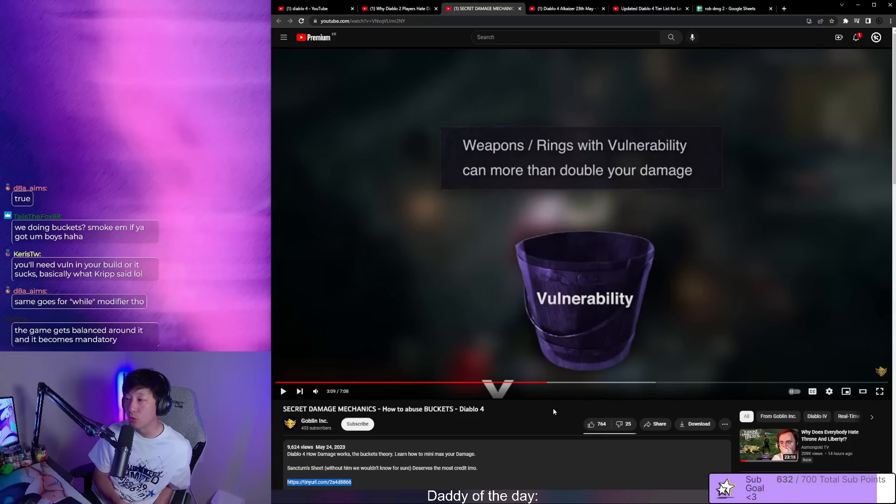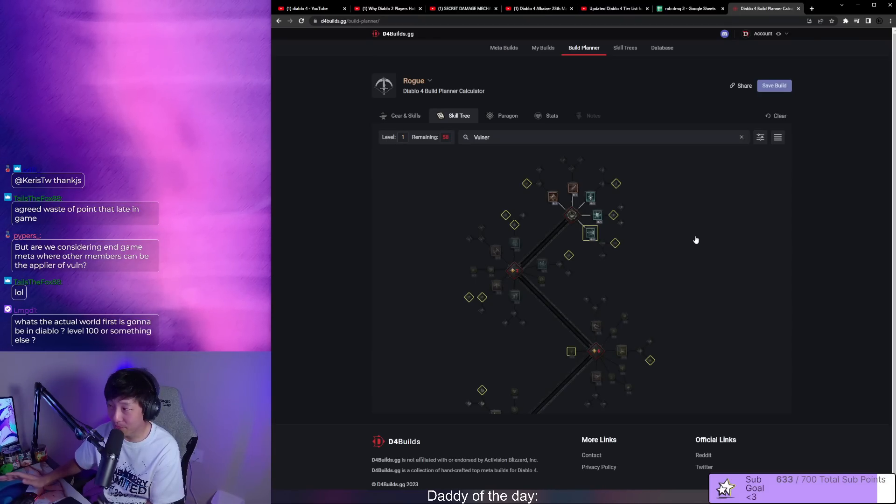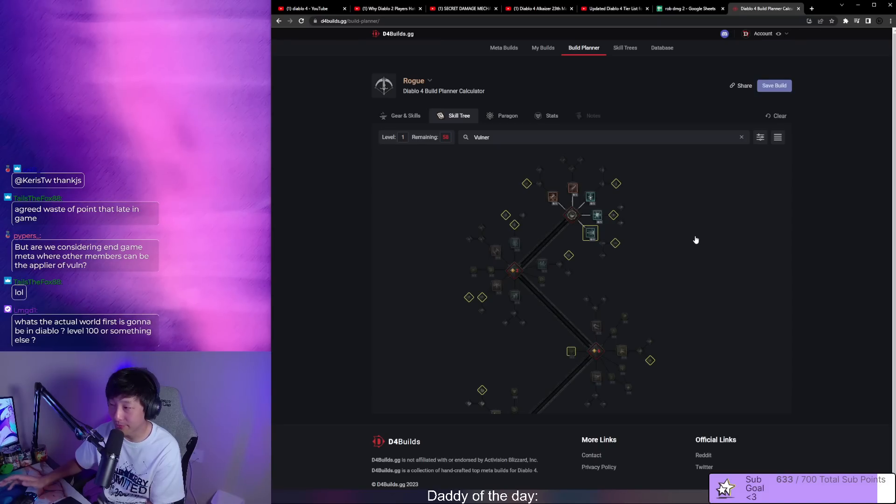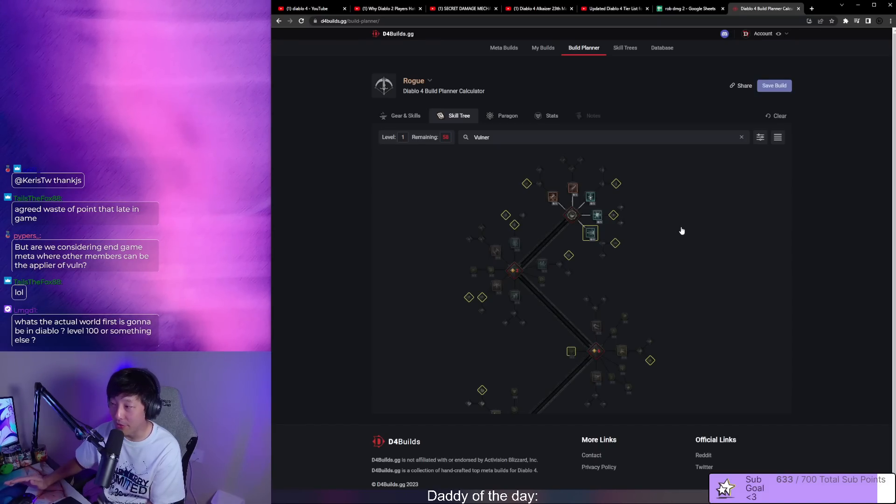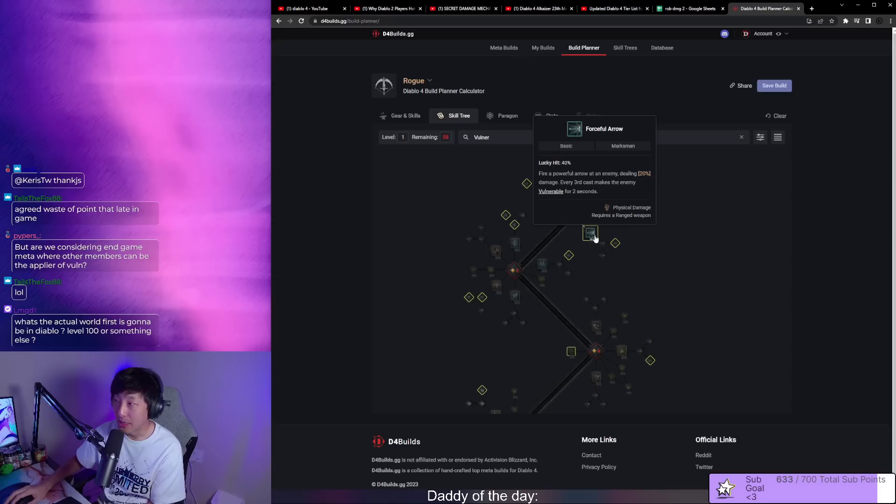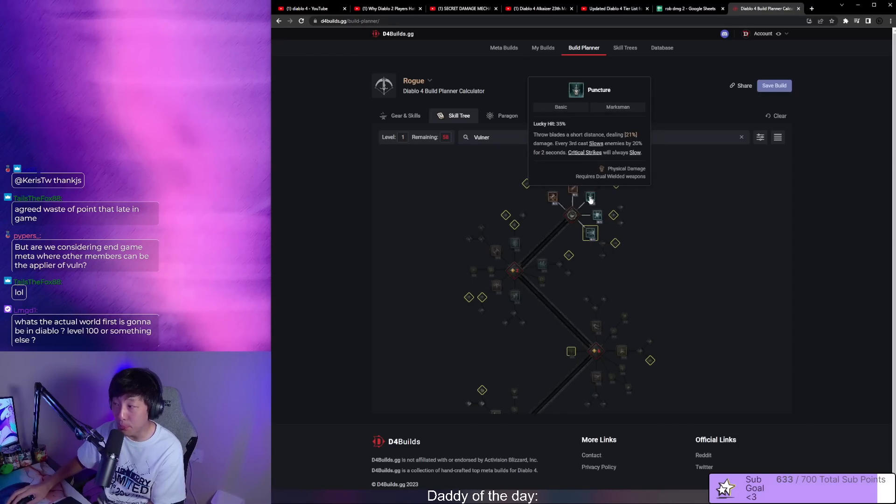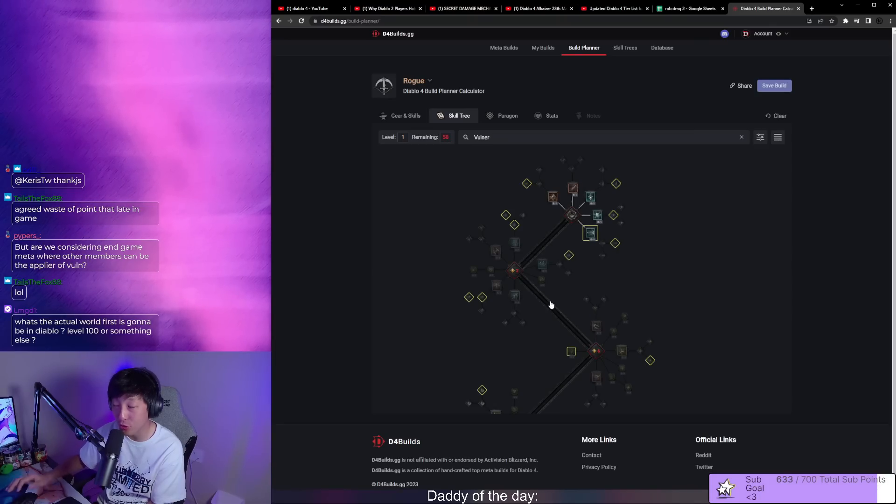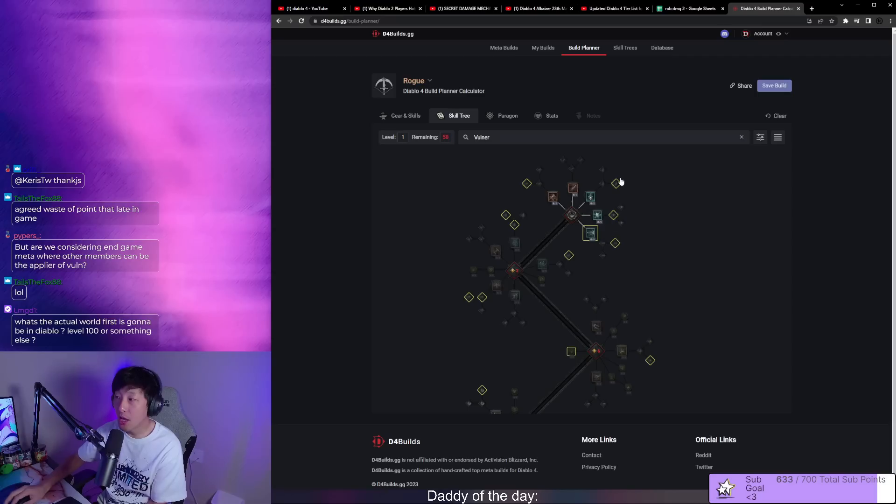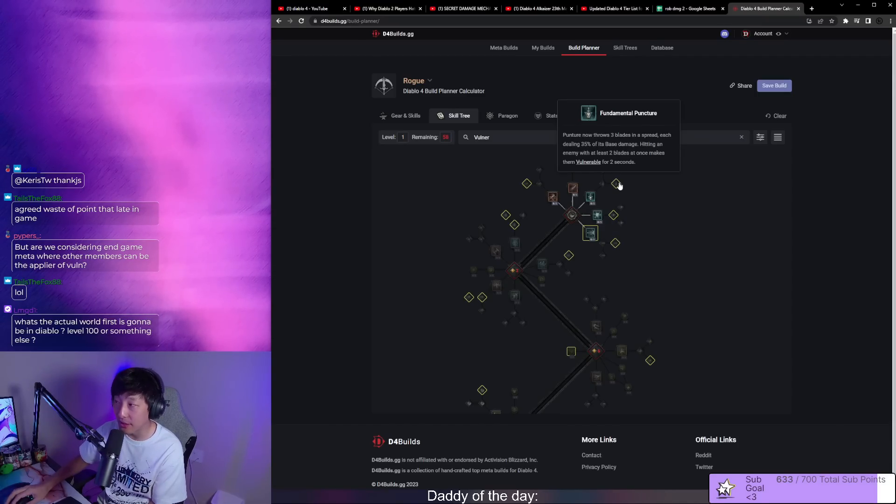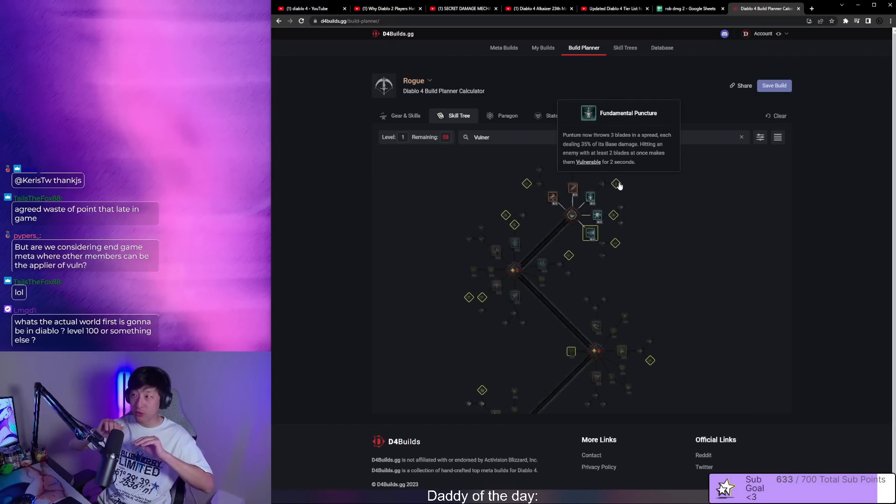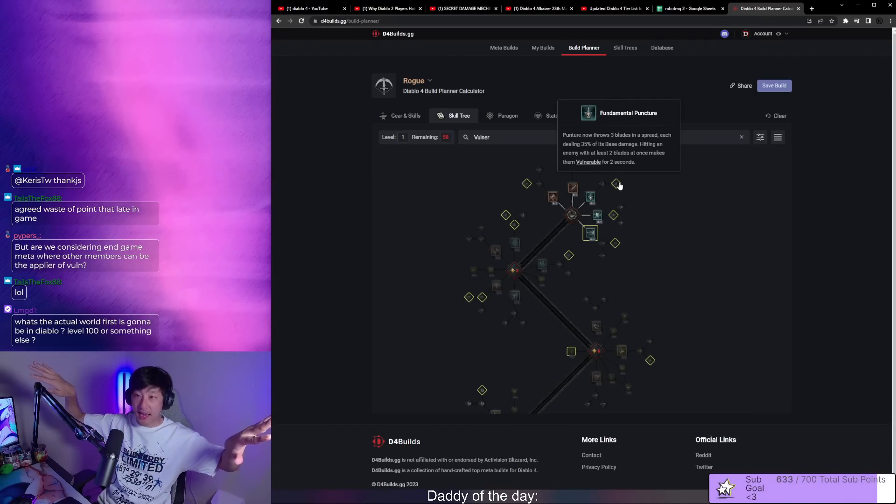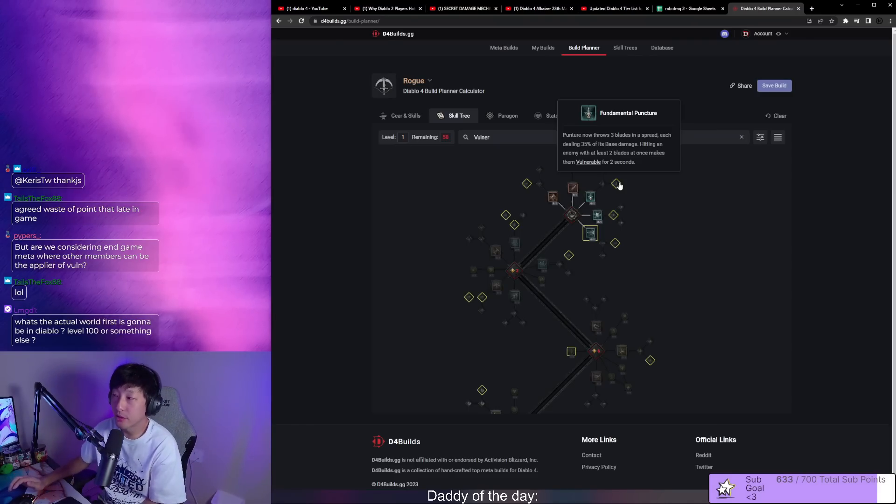One of the biggest issues with ranged rogue is its lack of vulnerable application. The only way you can apply vulnerable from your skill tree is through forceful arrow. We're ruling puncture out because if you're trying to play rapid fire and penetrating shot at range, this is going to be wonky because when you use puncture you've got knives that fan out and it's difficult when you're at range to have at least two blades hit.